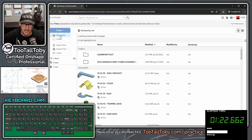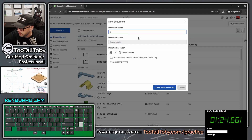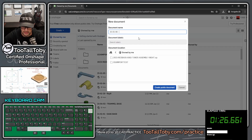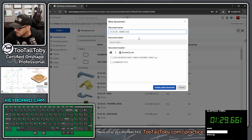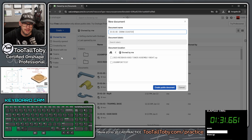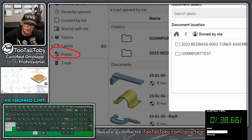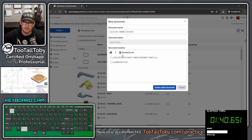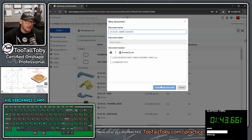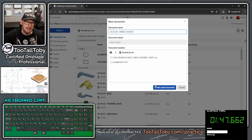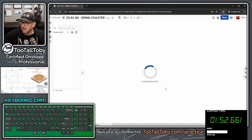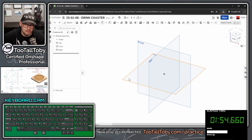I'm going to choose to create a new document. I'll call it 25-01-06 drink coaster and store it in the public workspace in Onshape — that way if you ever want to search for this file, you can just log into Onshape and search the public repository by file name. That goes for really any of the models in these challenges. Now I'm going to create a new sketch on the top plane: top plane, S key, begin a sketch.